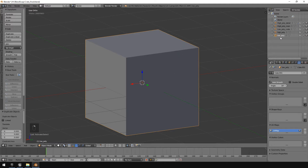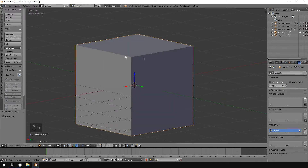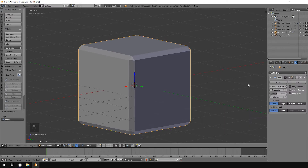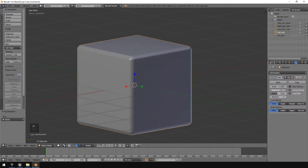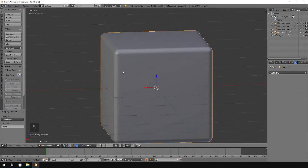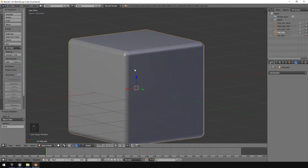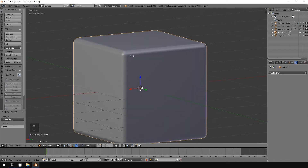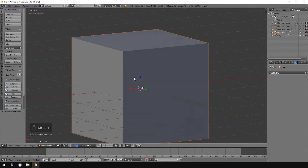Select the low polygon one and hit H to hide it so we're just working on the high detail model. Go to the Modifiers tab, add a Bevel modifier, and give it about 12 segments — that should be more than enough detail. Beyond a certain threshold it really doesn't matter, so 12 is sufficient. Click Apply.